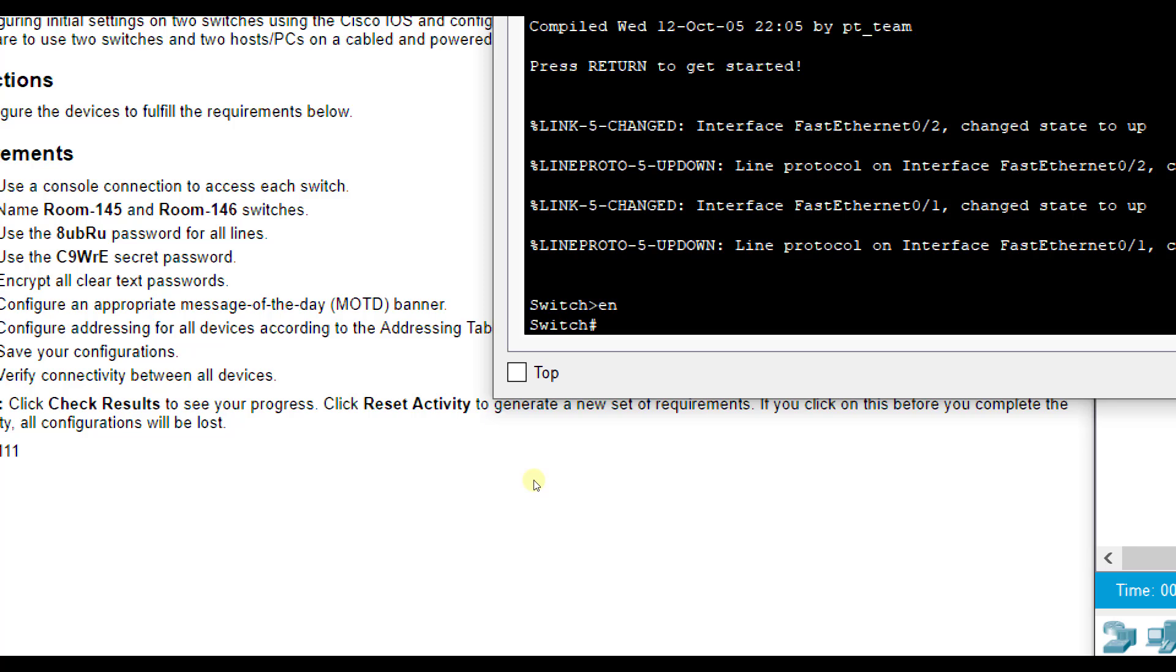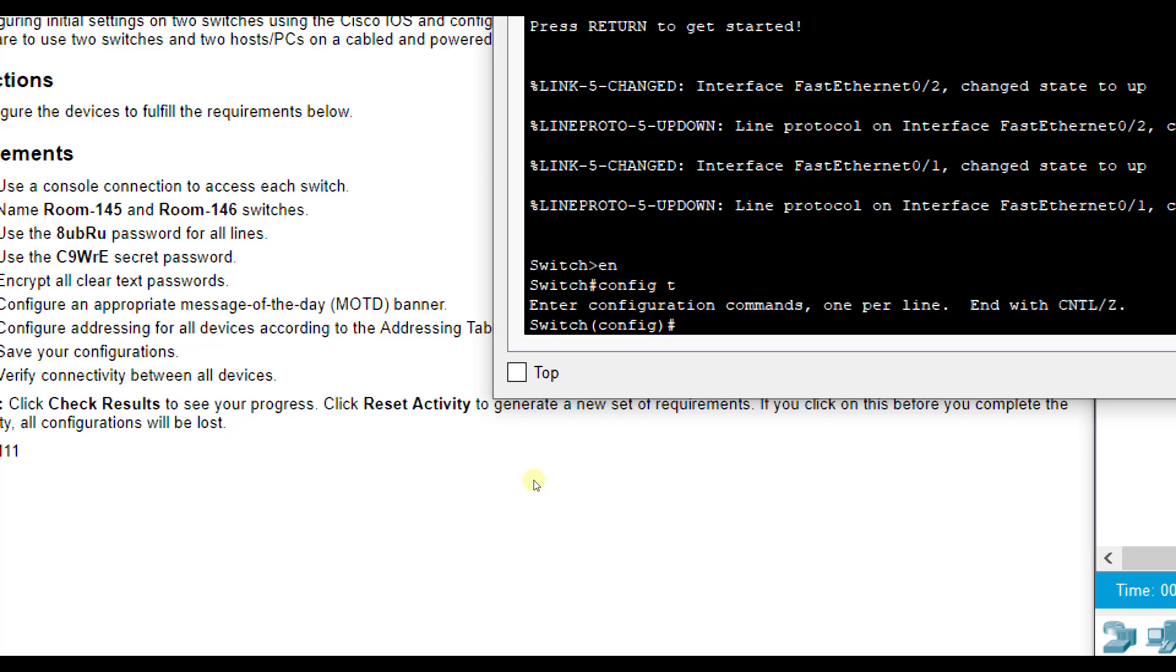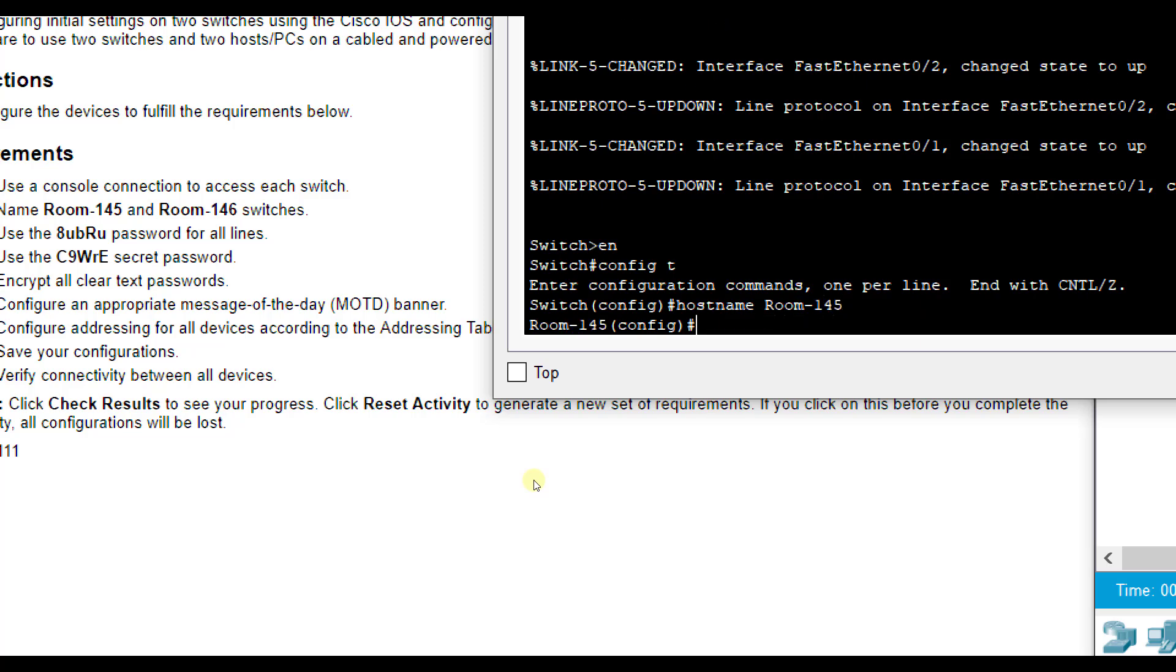So I'm going to do Enable Config T. And it wants me to name this one Room 145. Remember, use your directions, okay? So hostname Room-145. Enter. Remember, we have to put that dash in there because it won't take a space.